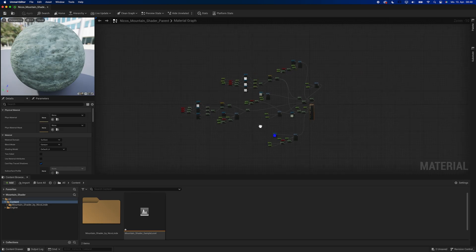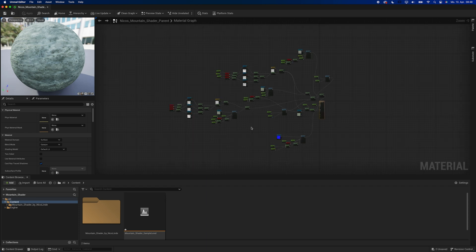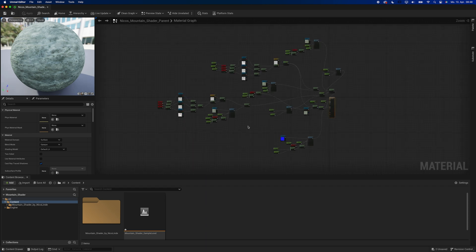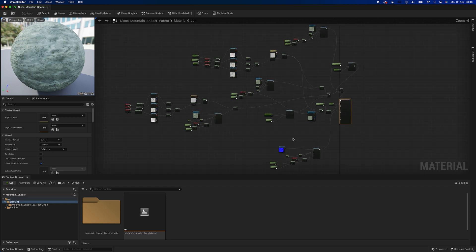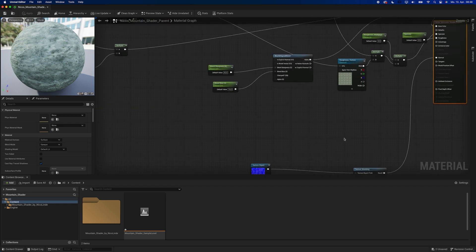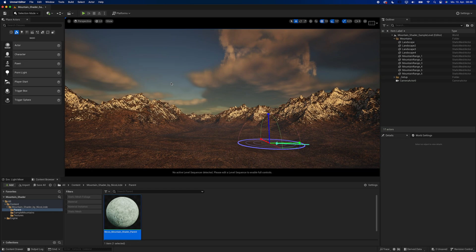Now you might ask, how can I change the normal map? Well, making the normal map a parameter was causing weird glitches, so in order to change it you have to open the parent material and change it right here.